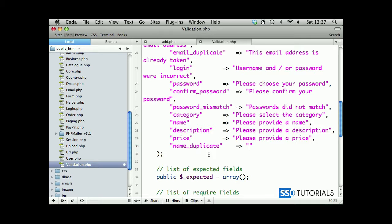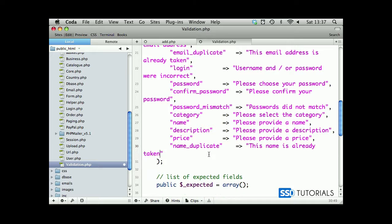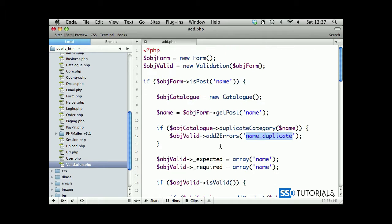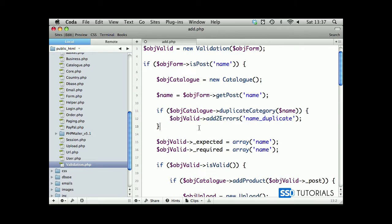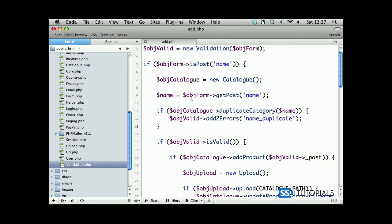We can put this: name is already taken. Obviously no comma after the last one. We can save and close our validation class.